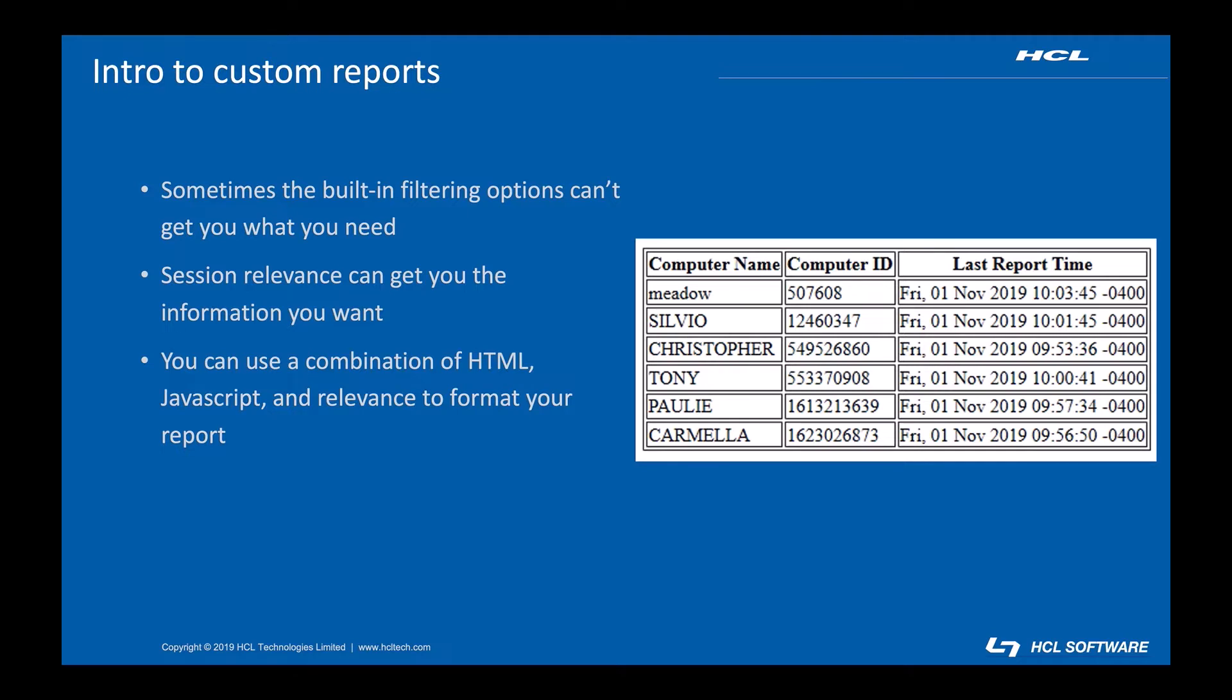In that case, Web Reports allows you to create custom reports built from a combination of session relevance, HTML, and even JavaScript.